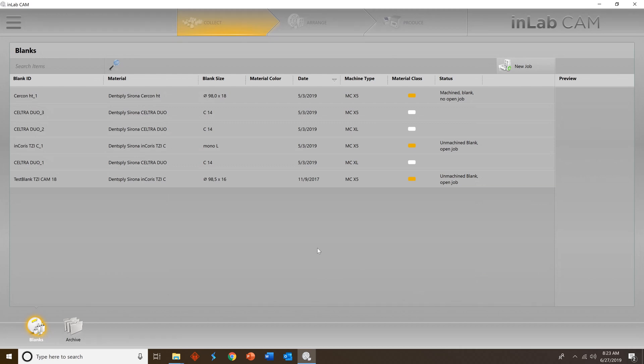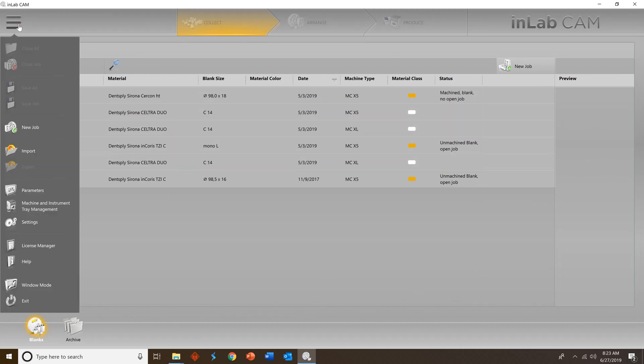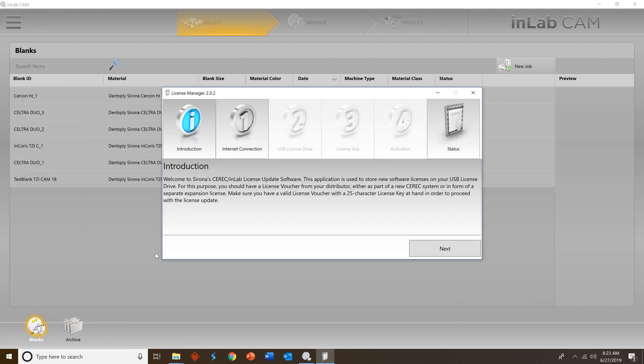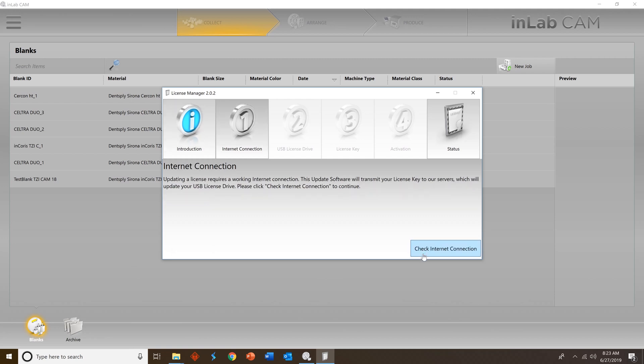Once you've done that, go ahead and go up to the menu in the top left corner, go to license manager and we'll start the license manager process. You'll see an introduction slide. Go ahead and press next and then we'll check our internet connection. Select checked internet connection.